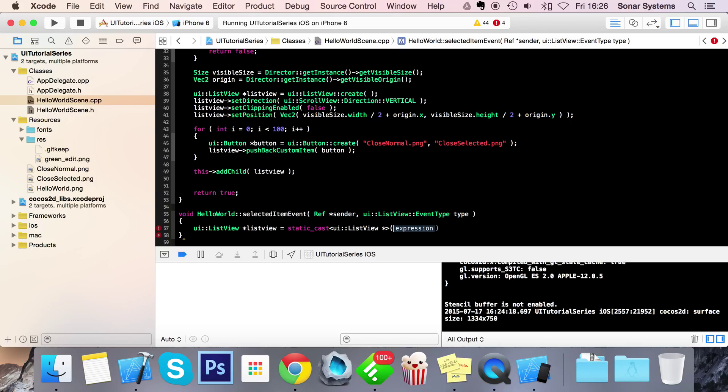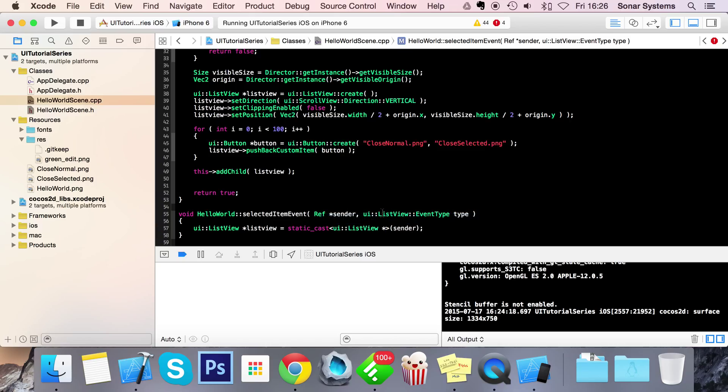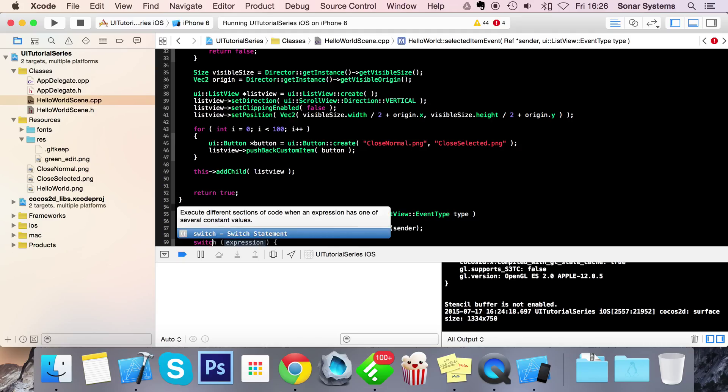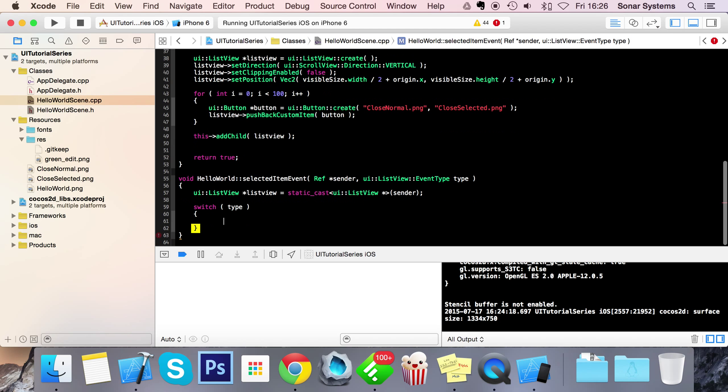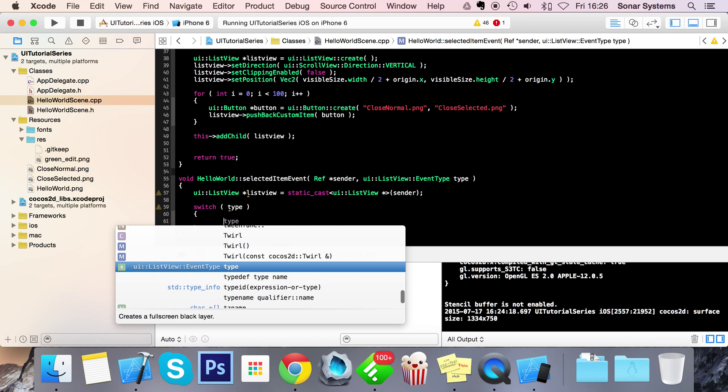So if we do static cast and the type will be UIListView asterisk, and the expression is basically what we want to cast which is sender. Now what we're going to do is do a switch case. We're going to switch on type which is the event type, and there are two events.